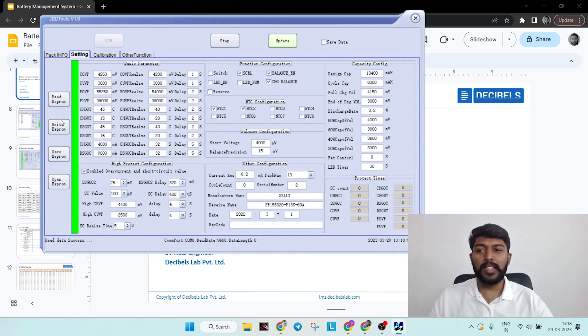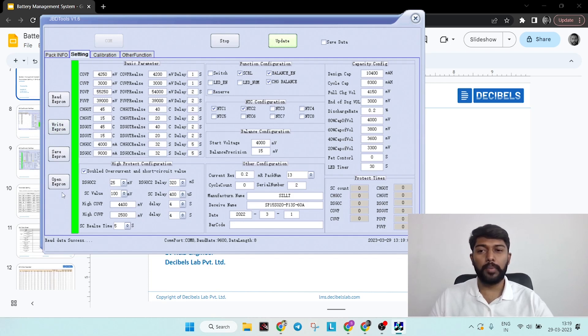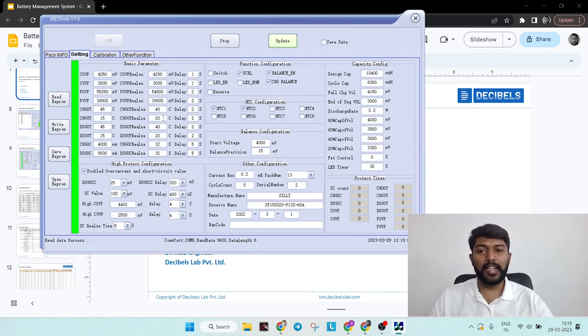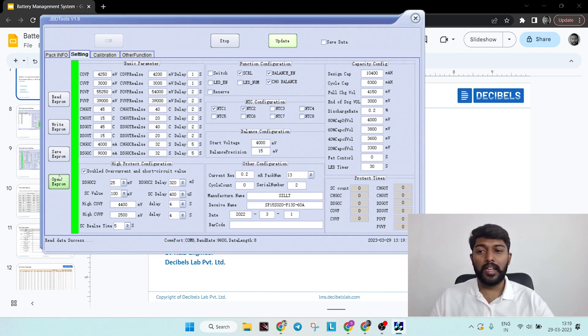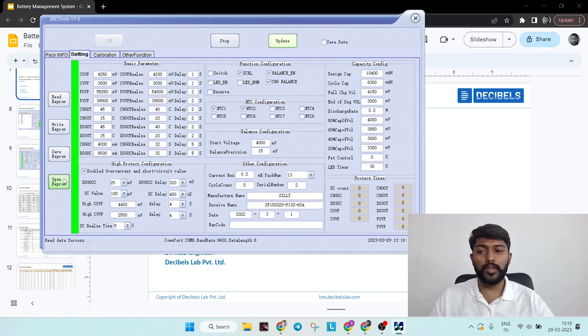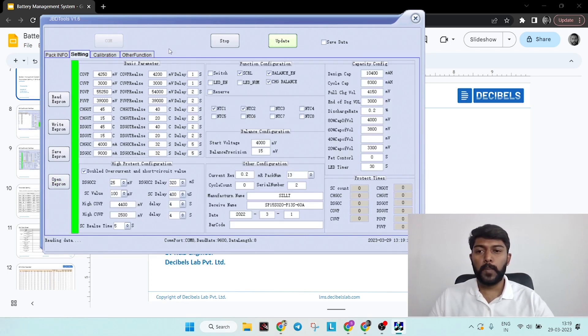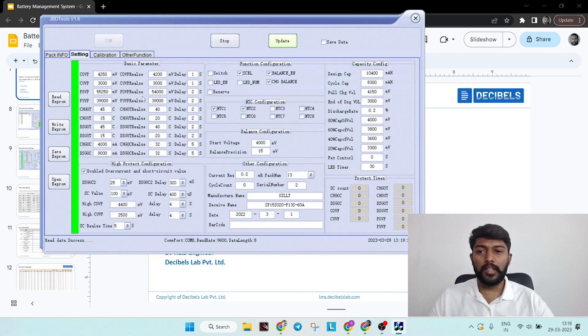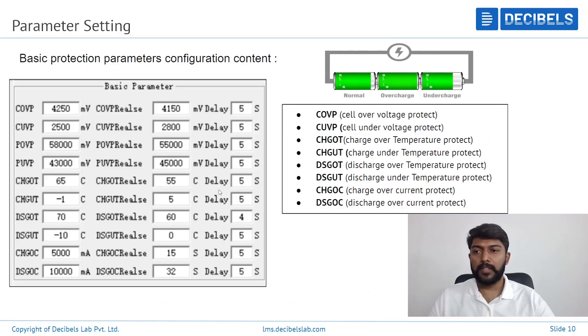Here you have read EEPROM and write, save, open. What happens is any parameters you change here, you can write it. After writing, it will be loaded in the BMS and you have to save it. Then you can also keep multiple programs - whenever you want to run those, you can open it and start reading. We'll go in-depth into each particular functionality. So the parameter setting.